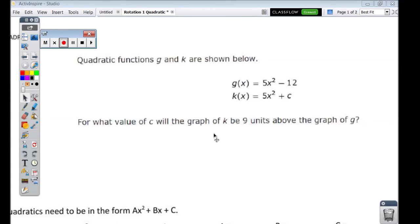Okay guys, this is going to be a pause and play video. What I mean by that is there are going to be some parts within this instruction where I'm going to ask you to pause the video, do some calculator activities, and then replay the video and pick up where we paused. So here we go.